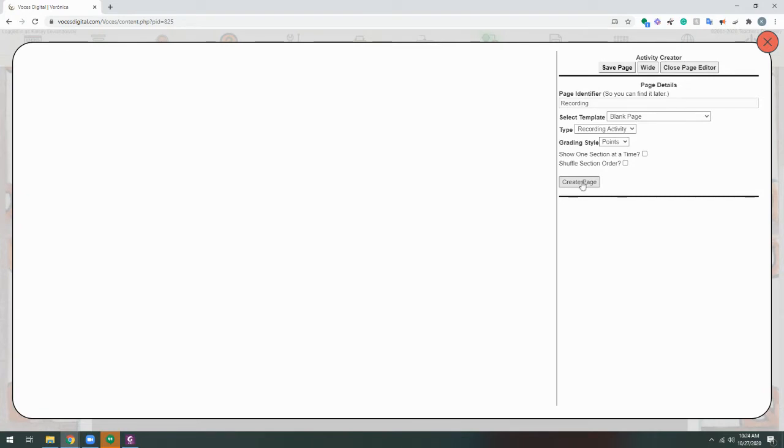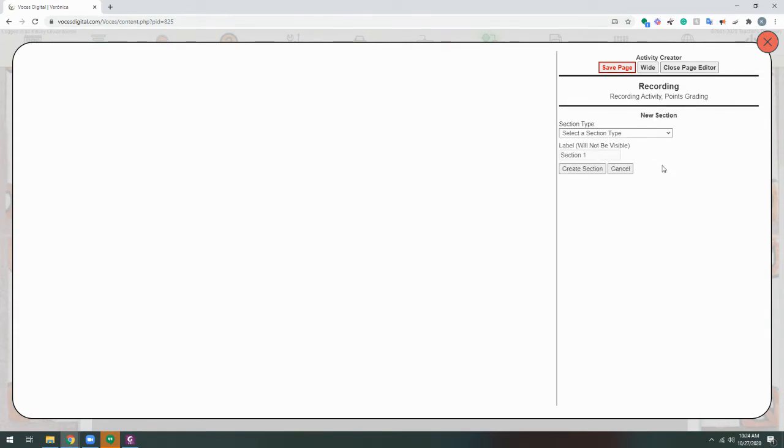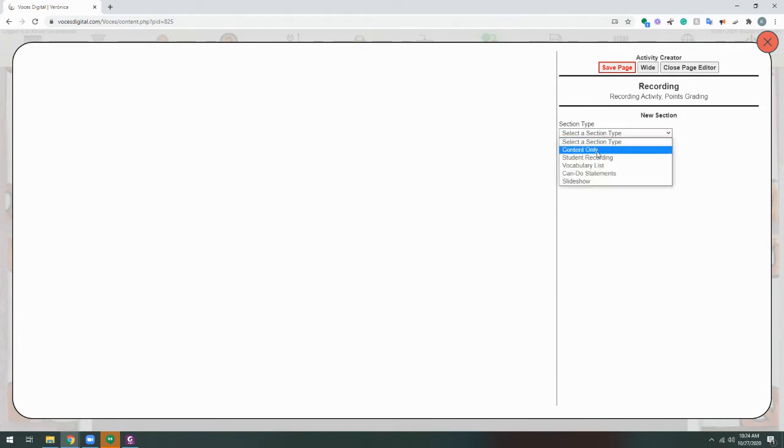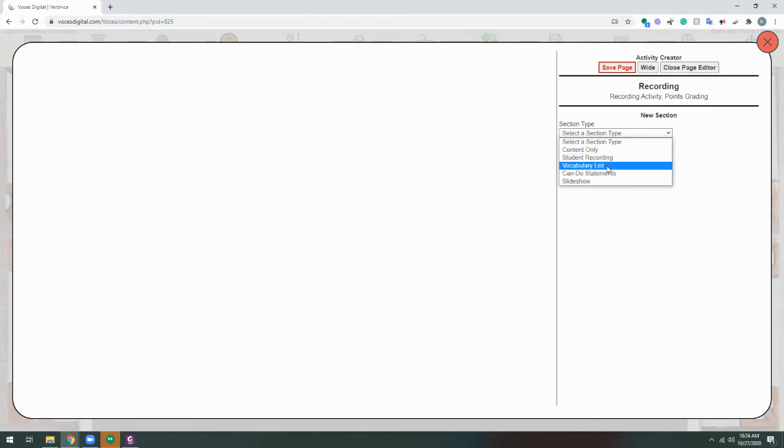Once we're done here, we click Create Page, which gives us the option to add a new section. Here, we'll click Create a new section, and then choose a section type from the drop-down. You can see here that we can add content or text, images, or videos. A student recording section, which is where we will add the recording questions. And then we can also add vocabulary, can-do statements, or a slideshow to the page.